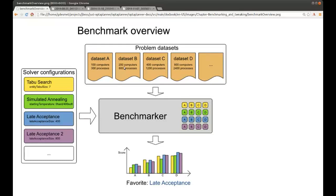For example, let's suppose we have a number of datasets — datasets A, B, C, and D. In this case it's for the cloud balancing use case: 100 computers and 300 processes in dataset A, twice as many computers and processes in dataset B, and so forth. We benchmark this against a number of different solver configurations — TabuSearch, which is a metaheuristic, Simulated Annealing, and so forth. The Benchmarker will take every dataset for every solver configuration and run those for the amount of time we specified.